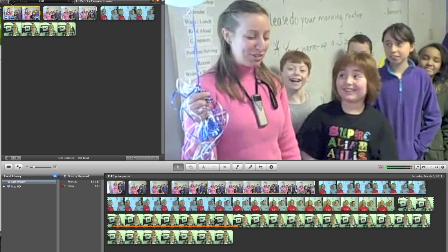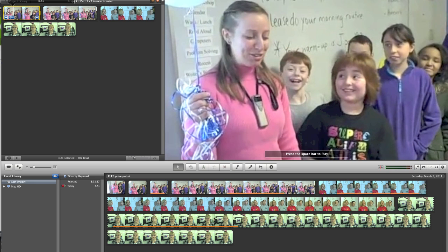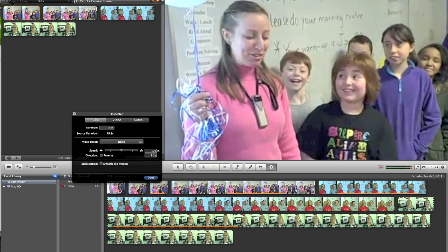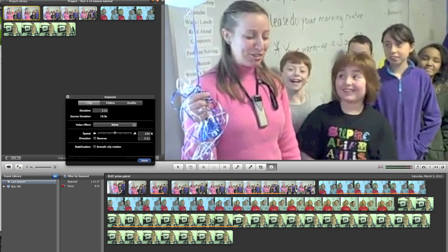There's a little blue icon with a gear in it. When you click on it and choose Clip Adjustments, it gives you a lot of options. You have Clip, Video, and Audio buttons. Under Clip, you can change the duration, the speed, and the video effect — for example, you can turn it to sepia. You can also smooth and stabilize the clip if you had a jittery camera, though that'll take a while to process. You can also reverse the clip.